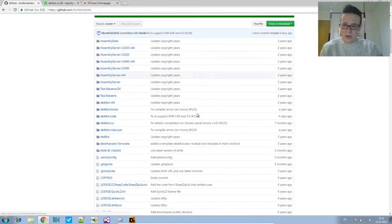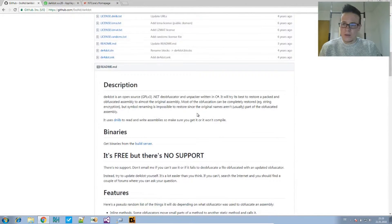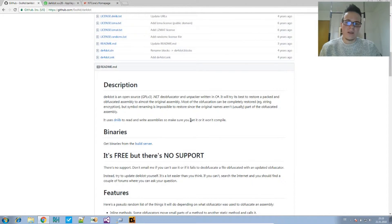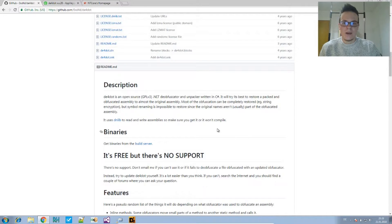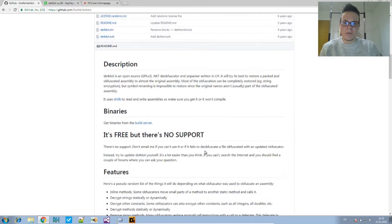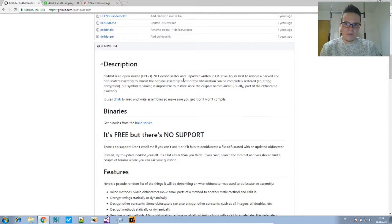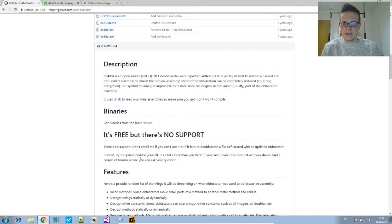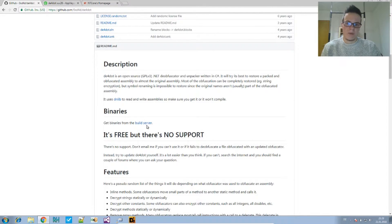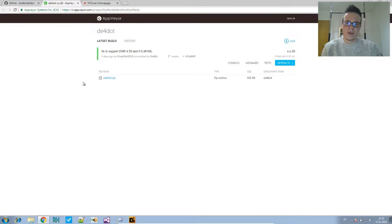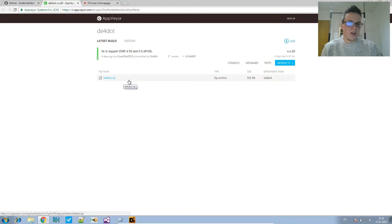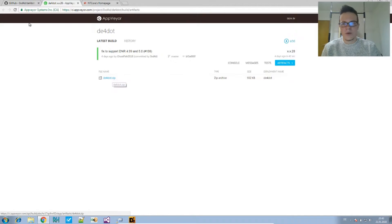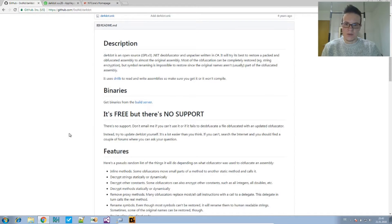In the case of DE4dot, you will find a link in the readme description. So if you scroll down, you will find the markdown interpretation of the readme. There you see a section for the binaries and you will find a link to the build server where there is the DE4dot archive. Simply download it from here and you have a compiled binary that you can use.